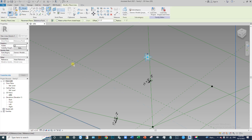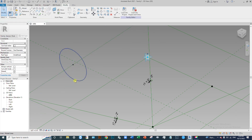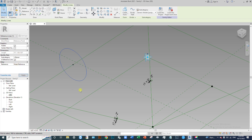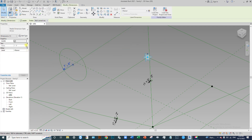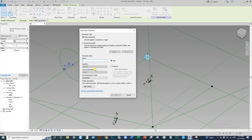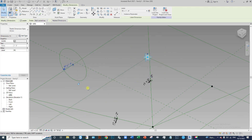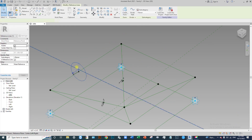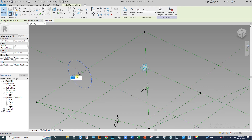Place a circle profile at the reference point in the hidden reference plane area. Draw a circle, select it, and transfer to reference line. Create a dimension parameter called 'r2'. Make sure the type properties are active and click OK. Set the dimension to 6 inches.